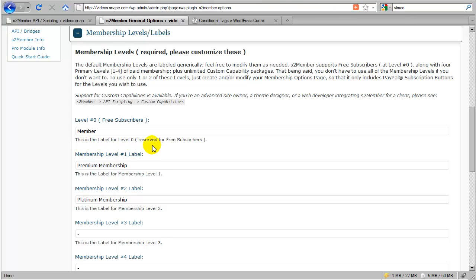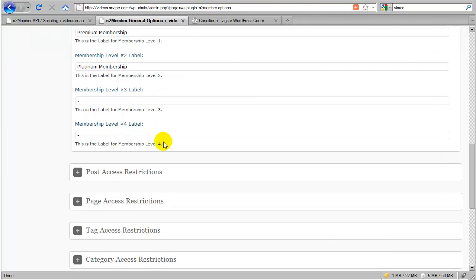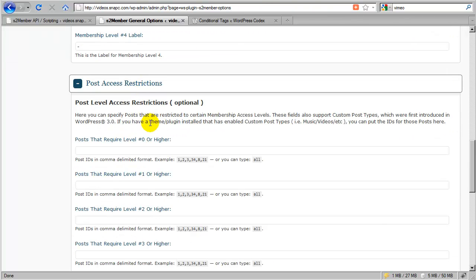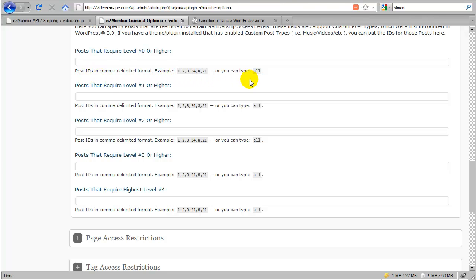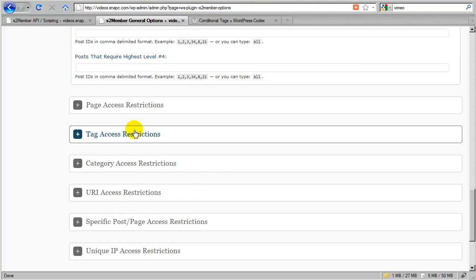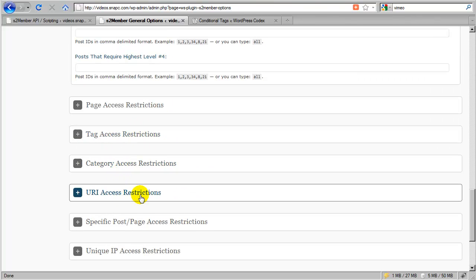So that S2Member can then automatically configure itself where you can then enter the protections for those sub-package capabilities directly through this General Options panel for posts, pages, tags, categories, and URIs.